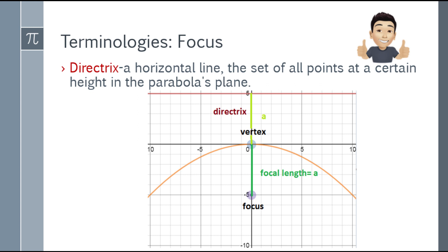Next, what is the directrix? The directrix is the horizontal line — the set of all points at a certain height in the parabola's plane. Notice that the vertex is equidistant between the focus and the directrix. The focus is inside the mouth of the parabola, and the directrix is below it. The distance from the vertex to the directrix equals A, the same as the distance from the vertex to the focus — they are equal.